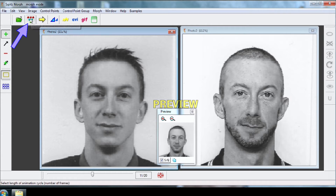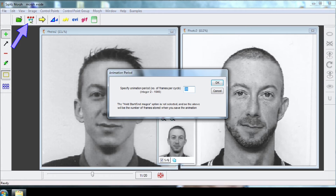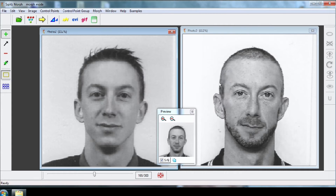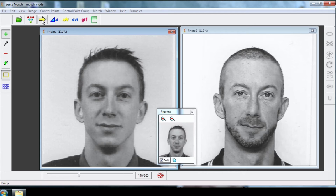Click on this button to change the period. Instead of 20, choose for example 300. Start the preview again. The transition from one image to the other is slower.